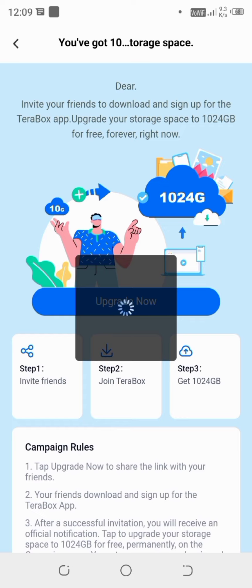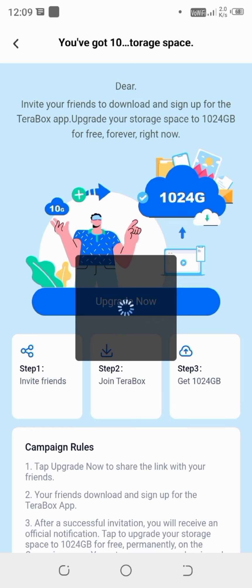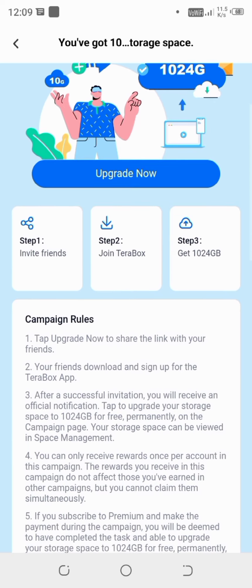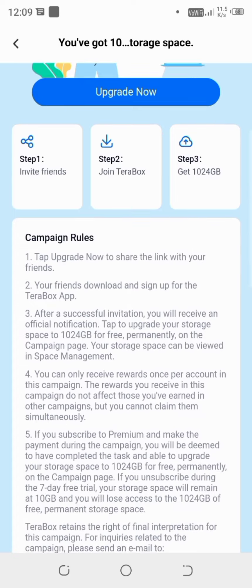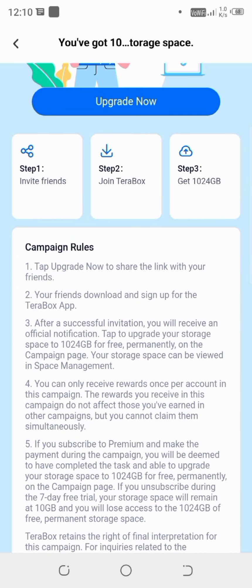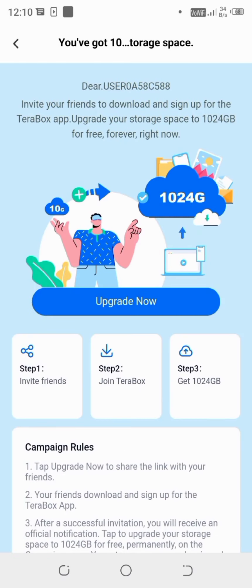So we have to invite a friend. And then once the friend will join, after that we will get 1024 GB of memory free of cost. Let's click on upgrade.